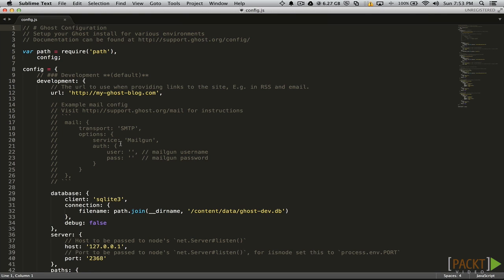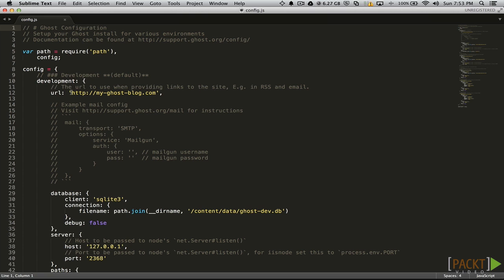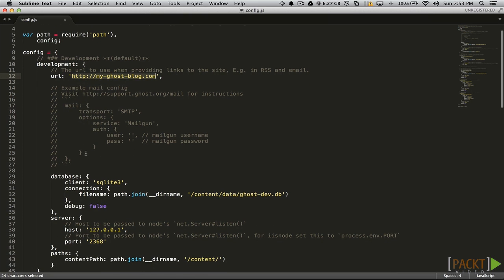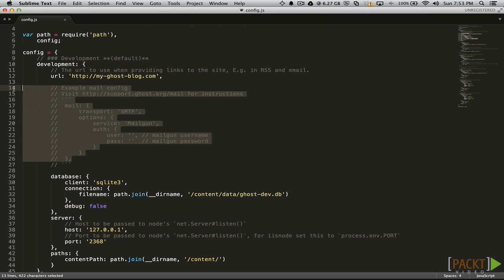The config file is a JavaScript object with key value pairs. If you are not sure what that means, don't worry about it. The first option is for the URL that your blog will be located at. If you are running a development blog, this will most likely be your local host.